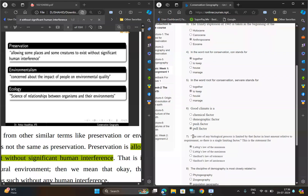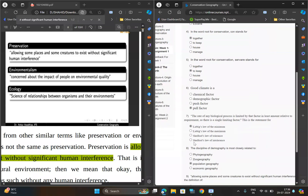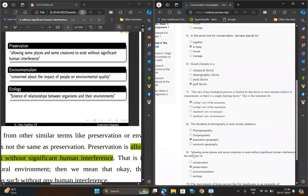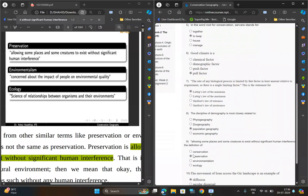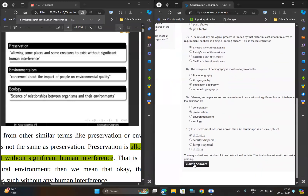For the sixth question, option should be D: pull factor. For the seventh question, option should be A. For the eighth question, option should be C: population geography. For the ninth question, option should be B: preservation. For the tenth question, option should be A: diffusion.